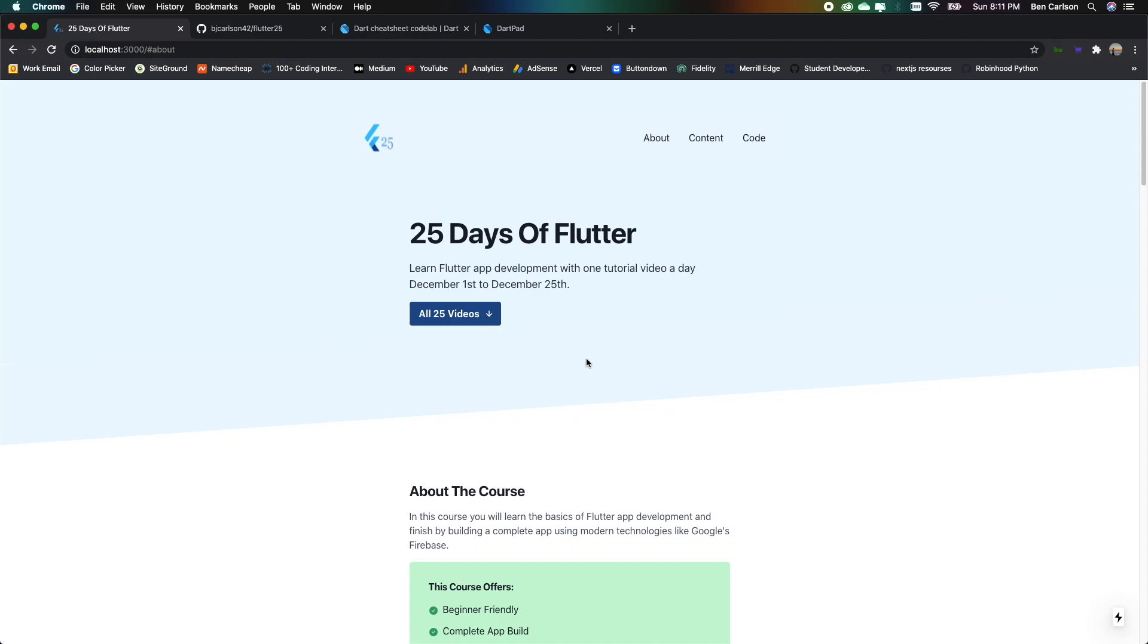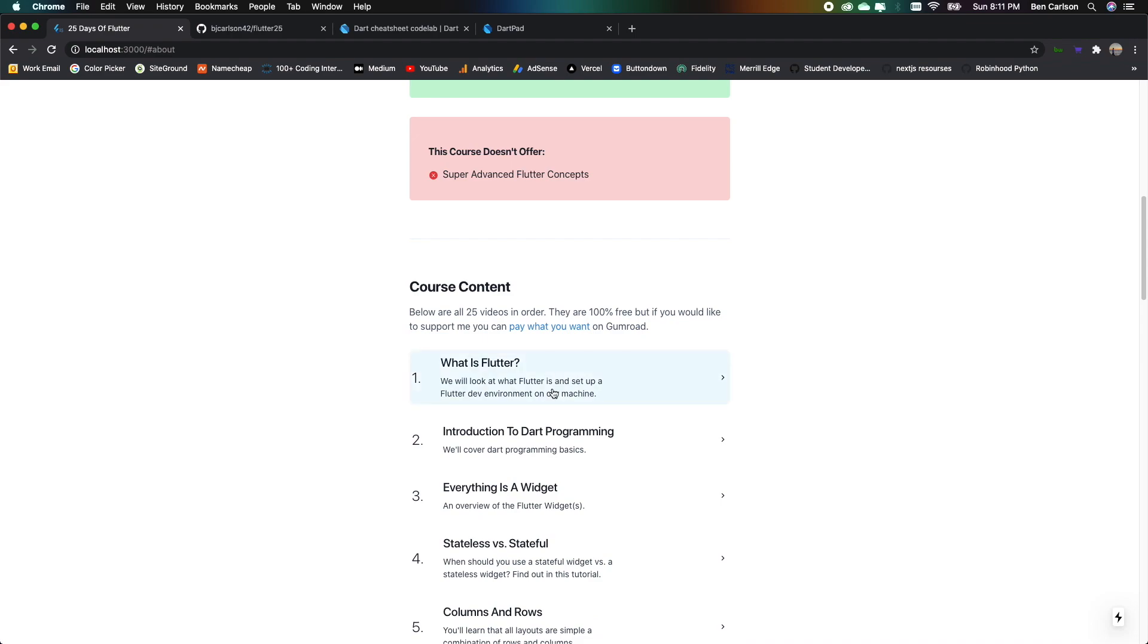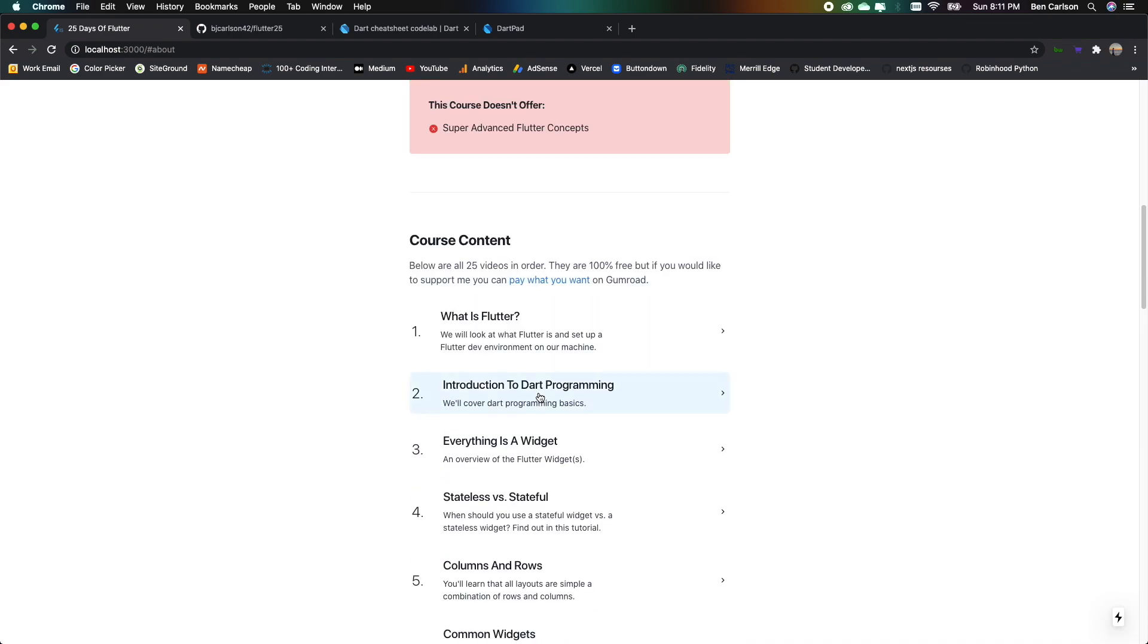All right guys, welcome back to 25 Days of Flutter. So in this second video, we are going to be taking a look at an introduction to Dart programming.